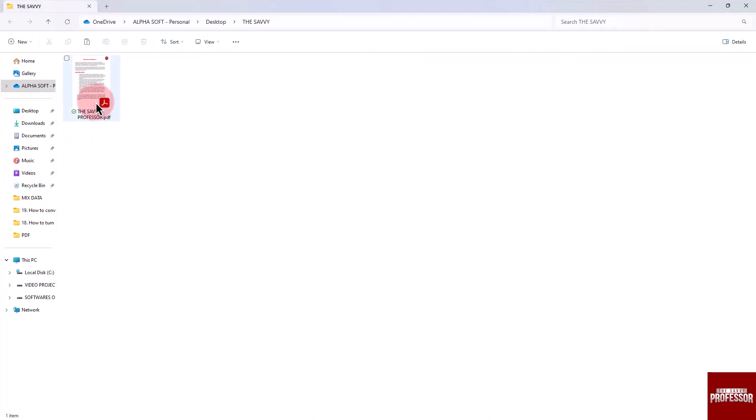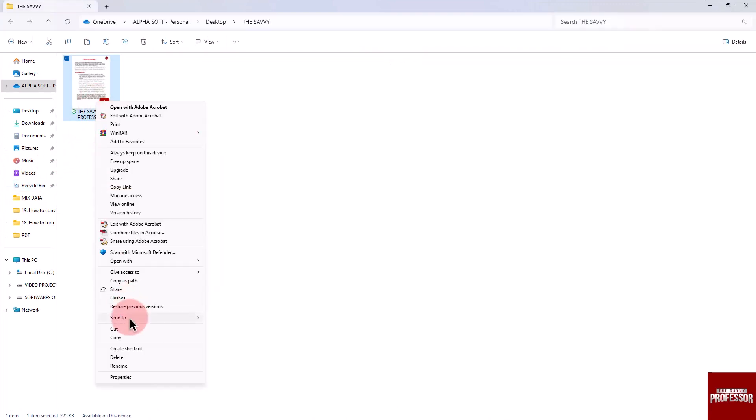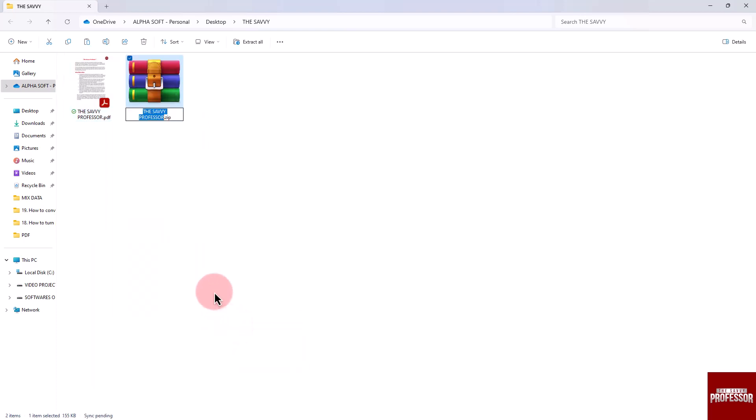Right-click on the file and go to the Send To option. Select the Compressed ZIP Folder option. A new zip file will be created in the same location as the original PDF file.